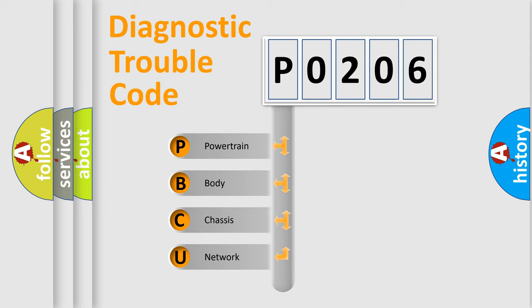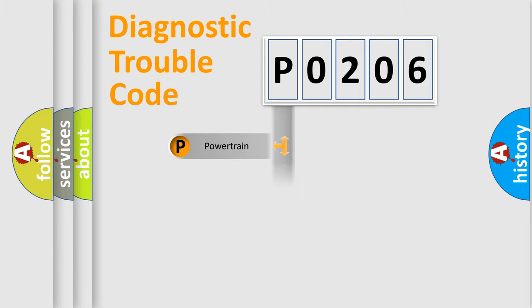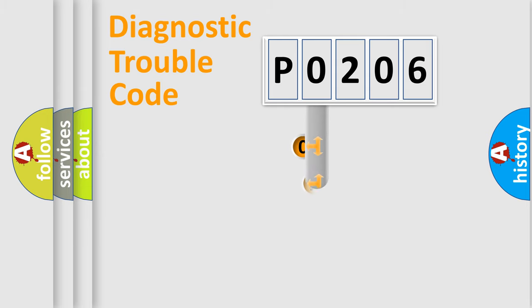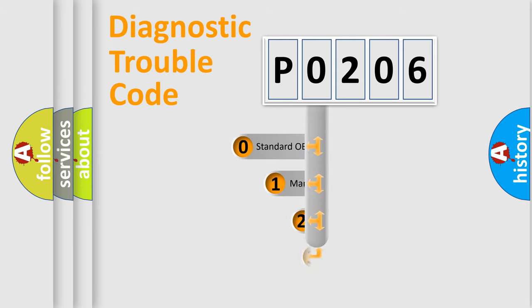We divide the electric system of automobile into four basic units: Powertrain, Body, Chassis, and Network. This distribution is defined in the first character code.